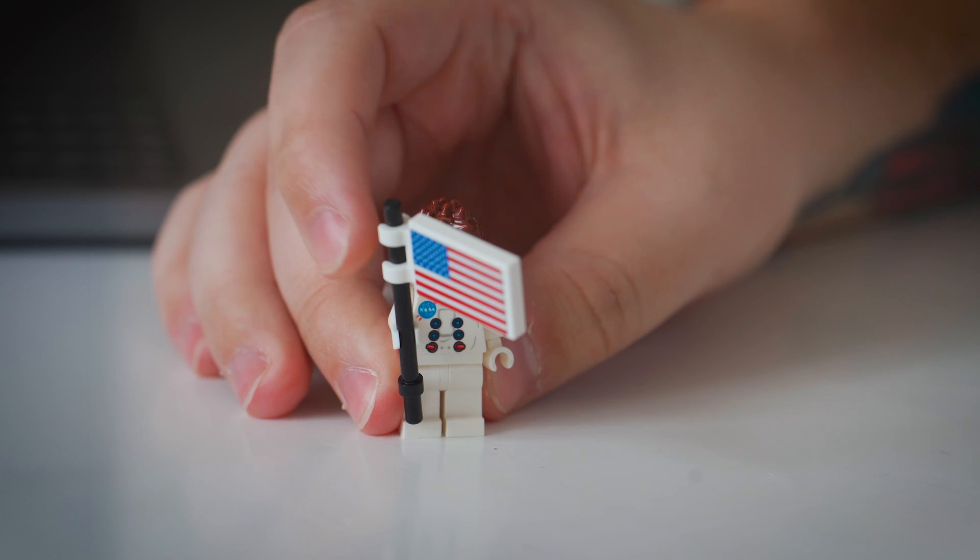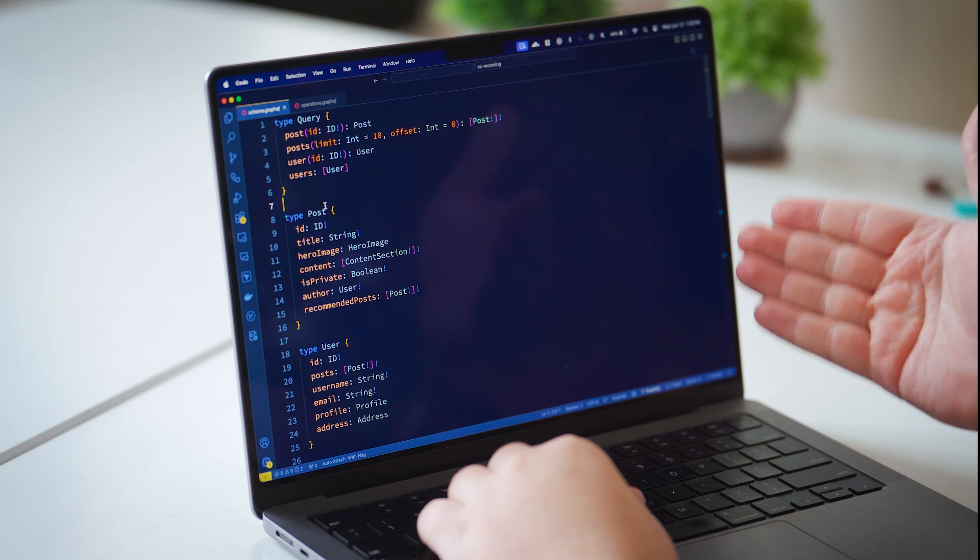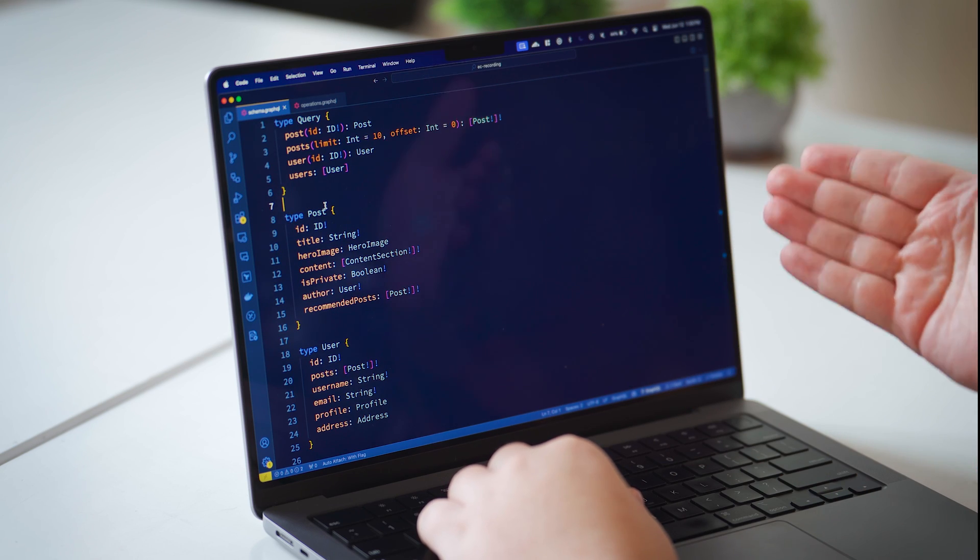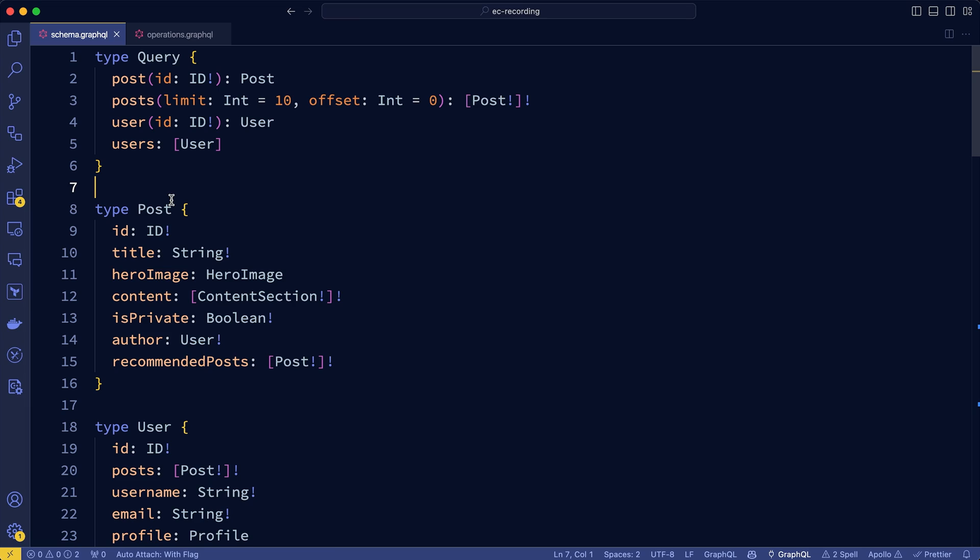So let's take a look at a blog API to see how entity-based caching can help with solving for caching needs when using GraphQL. As you can see, we have a schema here for our blog API. We have a query type, our post type, and our user type for our queries.